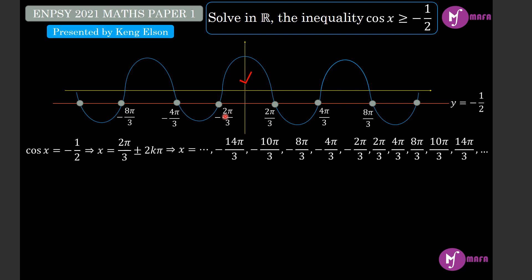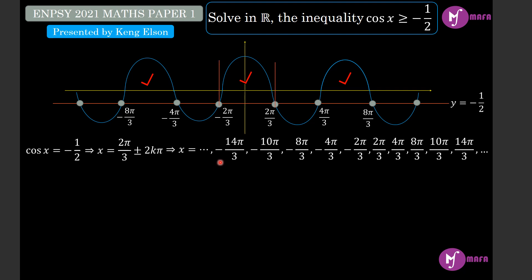We indicate the valid portions with a red tick. From negative 2π/3 to 2π/3, the cosine function is above negative one half. From 4π/3 to 8π/3, it is also above. From negative 8π/3 to negative 4π/3, it is above as well. In the portion from negative 4π/3 to negative 2π/3, the cosine function is below that graph, so we don't need that portion since our inequality requires cosine x greater than or equal to negative one half.